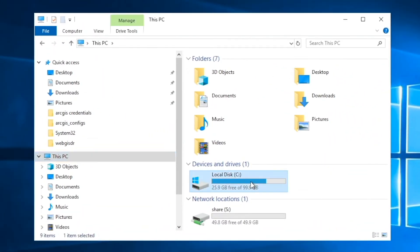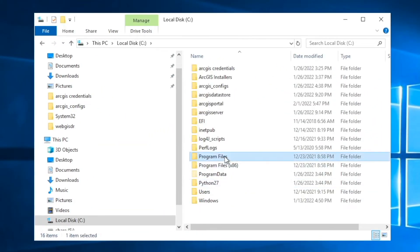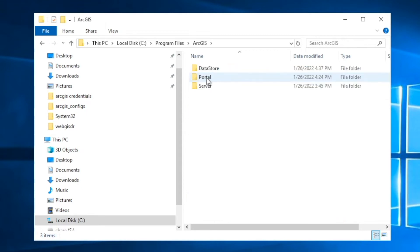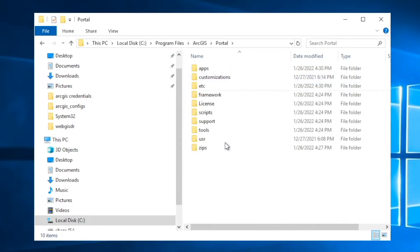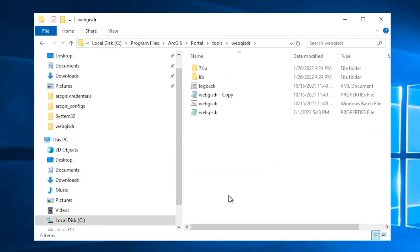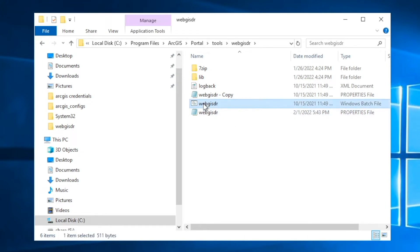And on that machine, to locate the WebGIS DR utility, go to the C drive, head to the program files, portal program files, and within there, there's a tools folder. And within the tools folder is the WebGIS DR utility. And within here, you have a Windows batch file, as well as a WebGIS DR properties file.